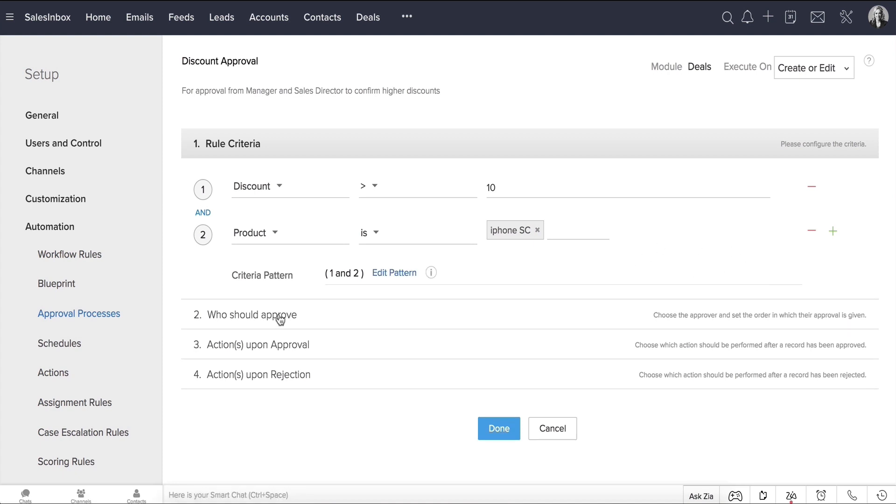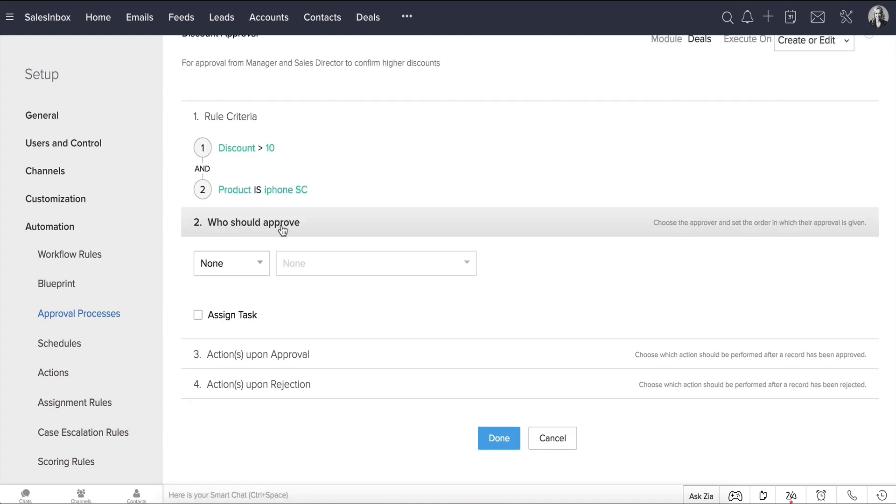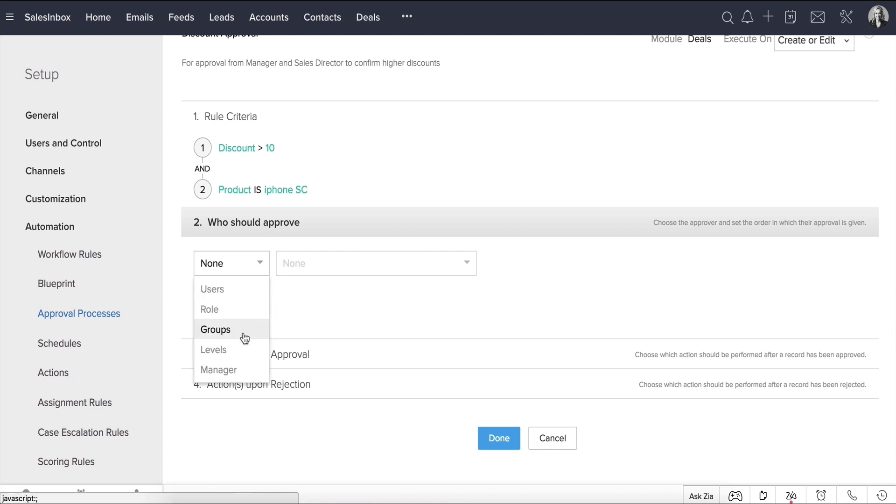Moving on, under Who Should Approve, you can select between Users, Roles, Groups, Levels, or Manager from the drop-down right here.